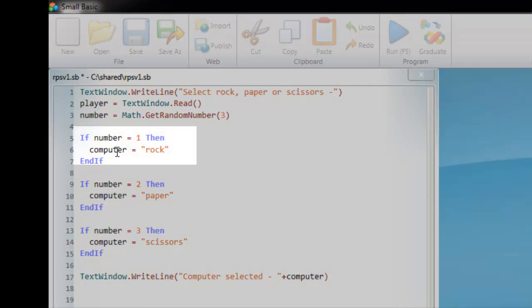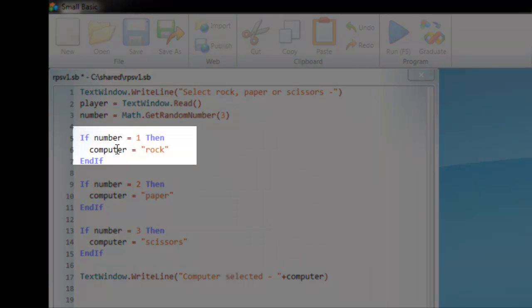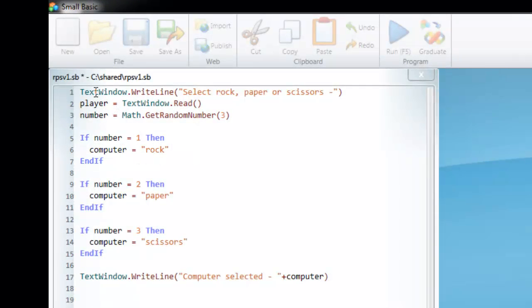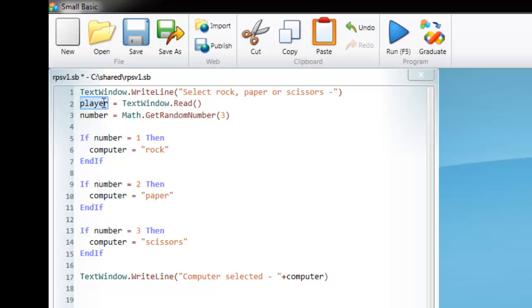So for example, if the computer has selected rock and the player has selected rock, then it will be a draw. If the computer has selected rock and the player has selected paper, then obviously it wouldn't be a draw. So essentially what we're trying to do is see if player is the same as computer, if they both have the exact same text.